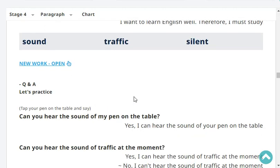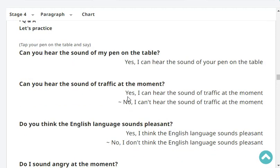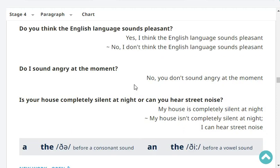Can you hear the sound of my pen on the table? Yes, I can hear the sound of your pen on the table. Can you hear the sound of traffic at the moment? No, I can't hear the sound of traffic at the moment. Do you think the English language sounds pleasant? Yes, I think the English language sounds pleasant. Do I sound angry at the moment? No, you don't sound angry at the moment.